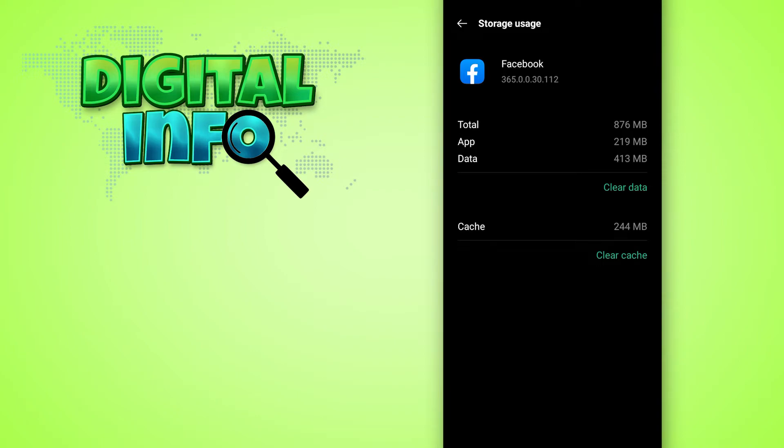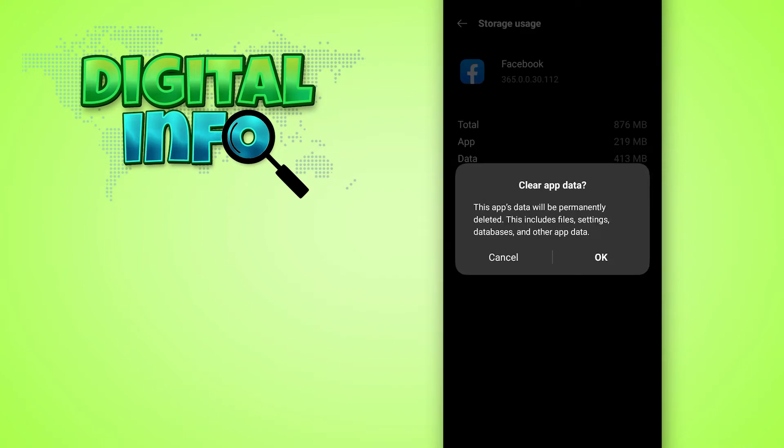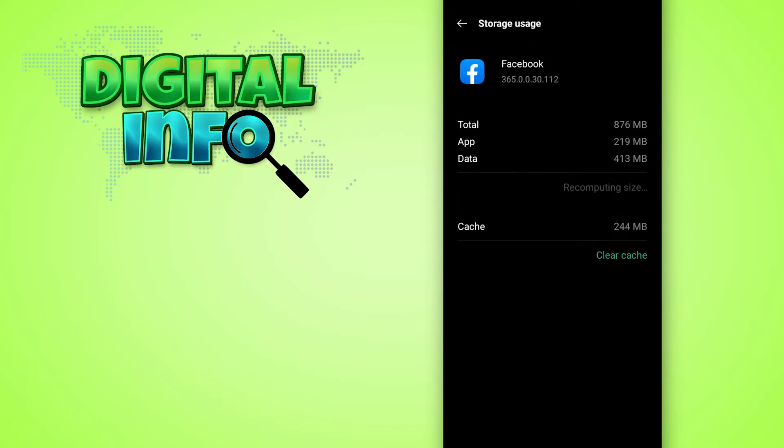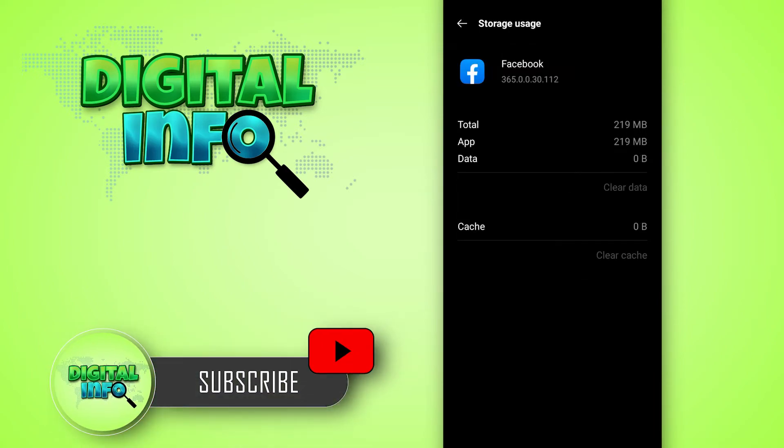Here you see the option of clear data. Simply click on that and click on OK. Now you will be able to clear Facebook app data.